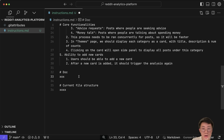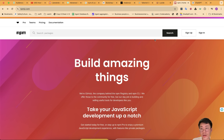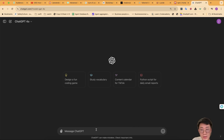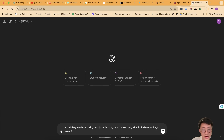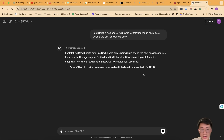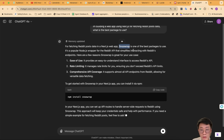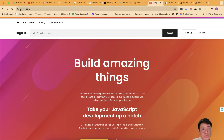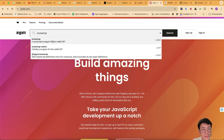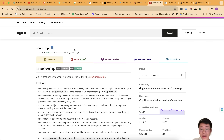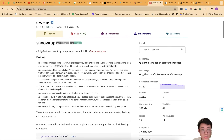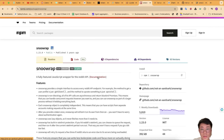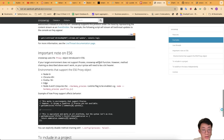There are two types of documents I'll need to include — code examples for how to get Reddit data. The easiest way is to ask ChatGPT, especially for functionality like this where Reddit is not a new topic. I asked what the best package is for fetching Reddit post data in a Next.js web app, and Snoowrap seemed to be one of the best packages. I can then go to npmjs.com to search for that specific package, where it gives examples and links to detailed documentation.